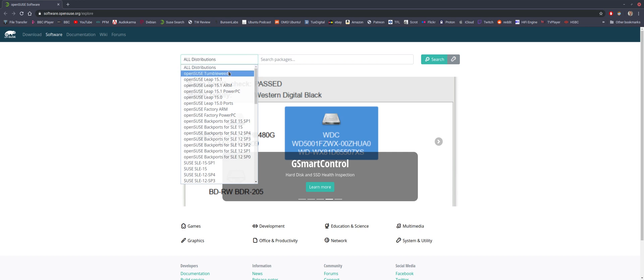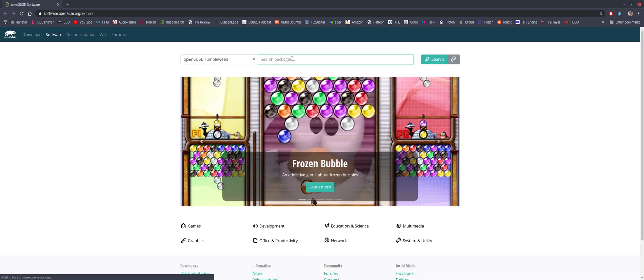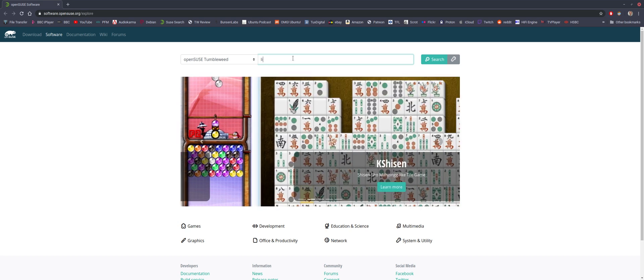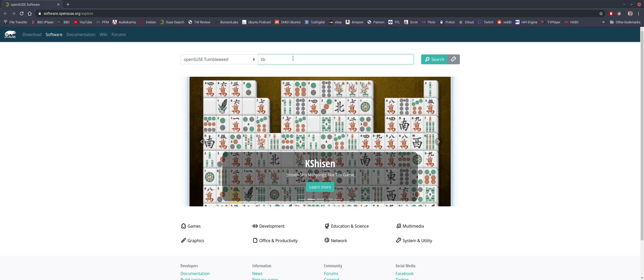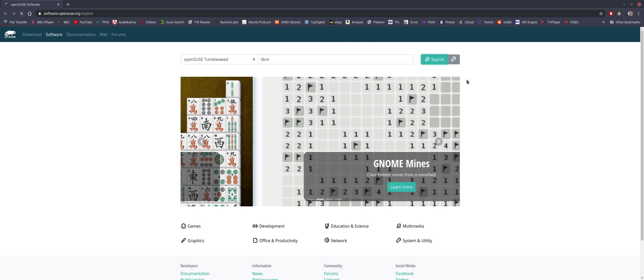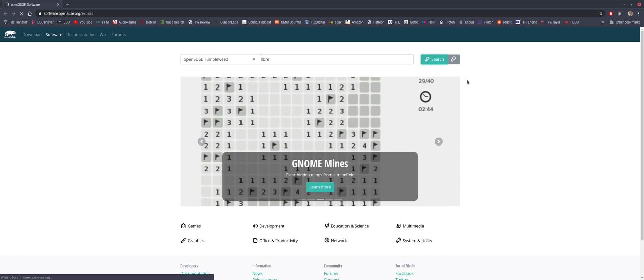So let's have a go, shall we? Let's Tumbleweed. What should we search for? What don't I have on this system? LibreOffice. I don't use LibreOffice. Let's see what this does.